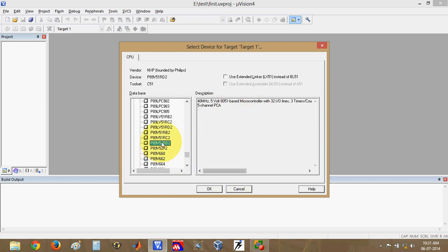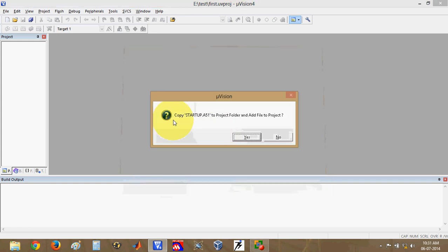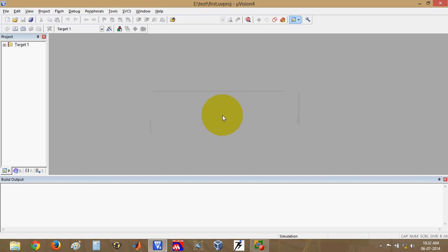After selecting the IC, click OK. Another window will open asking to copy startup.a51 to the project folder and add it to the project. Click No — this file is only needed when writing in C language. Since we are writing in assembly language, there is no need for that startup file.